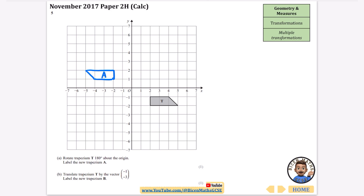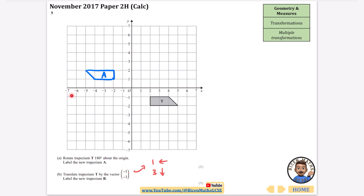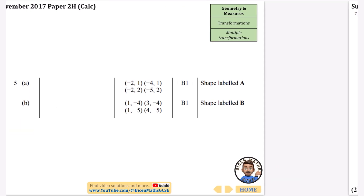Next, translate trapezium T by the vector (-1, -3). Minus one means one in the negative x-direction and minus three means three downward - x comes first like the alphabet, and negative x is left, negative y is down. Concentrate on one corner: move it one left and three down to (-1, -4), then draw the rest of the trapezium and label it B.